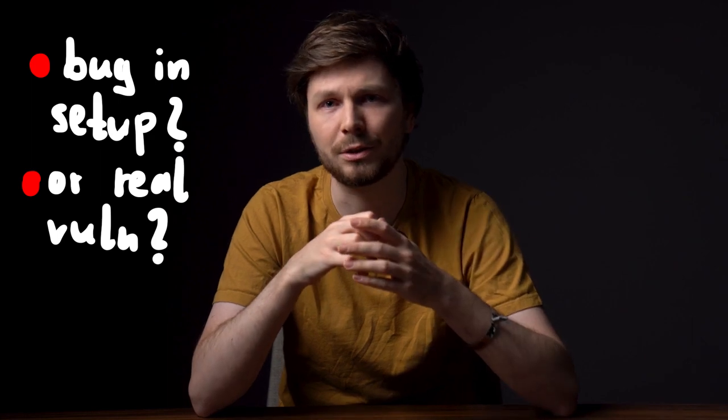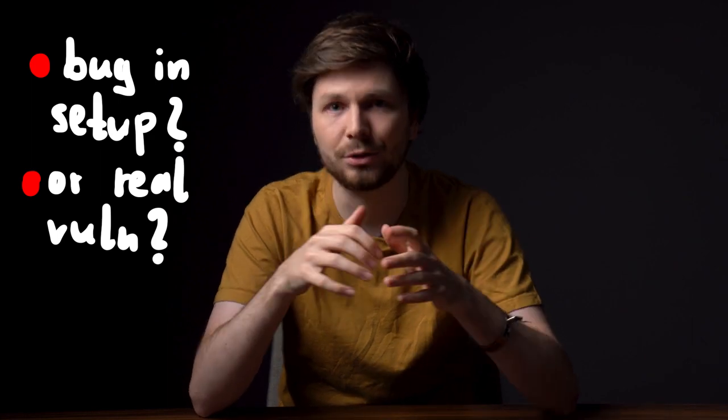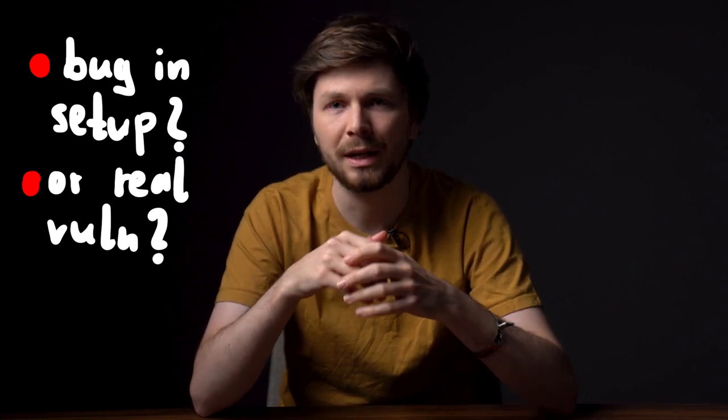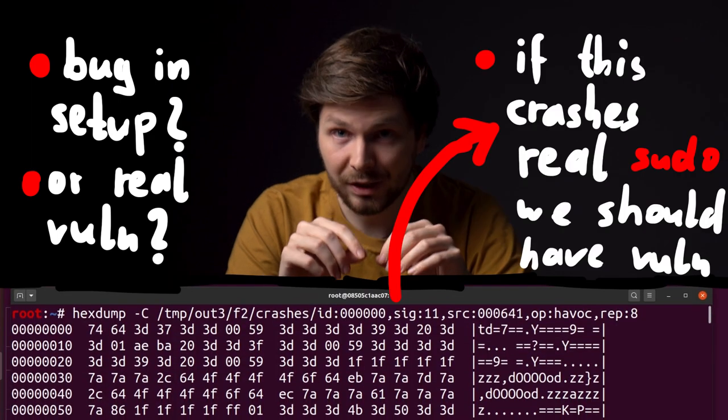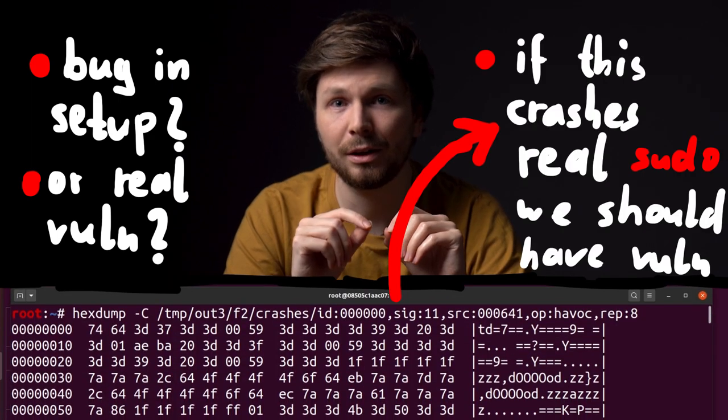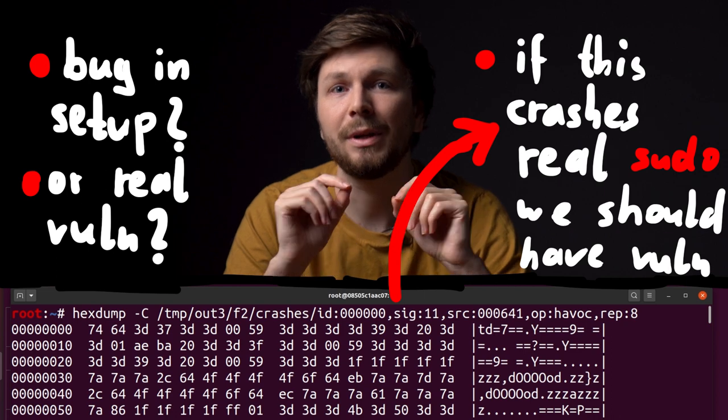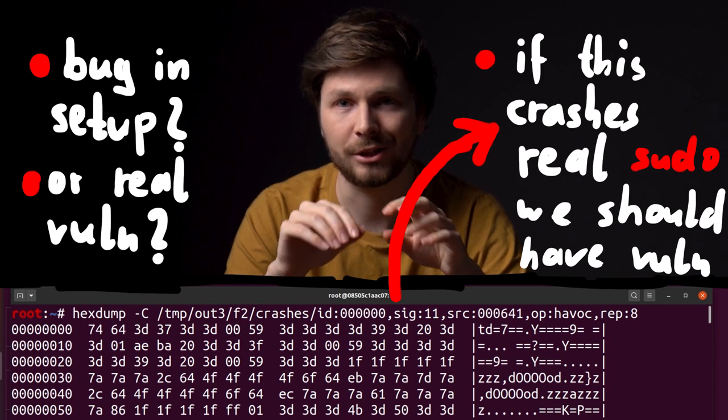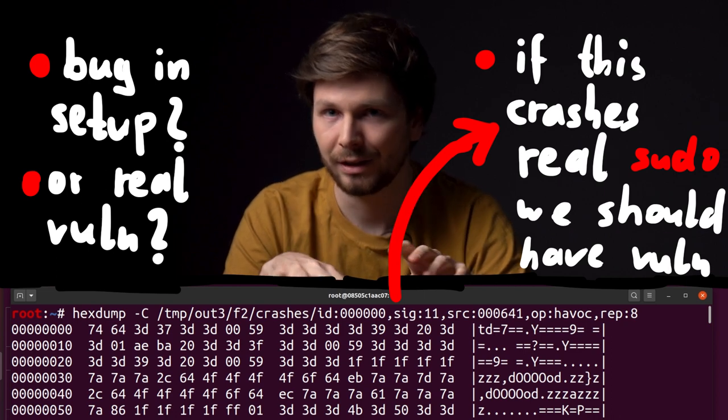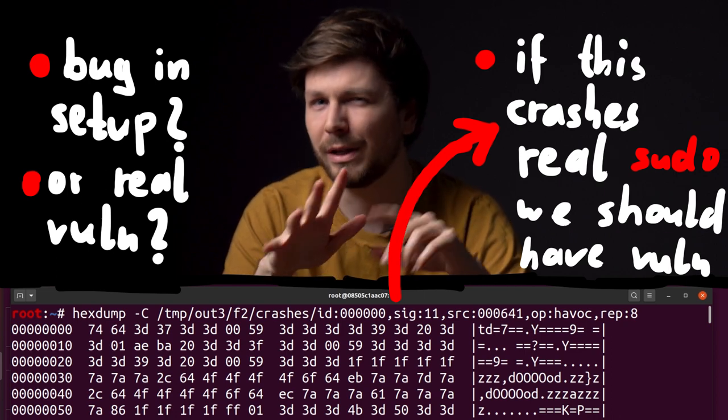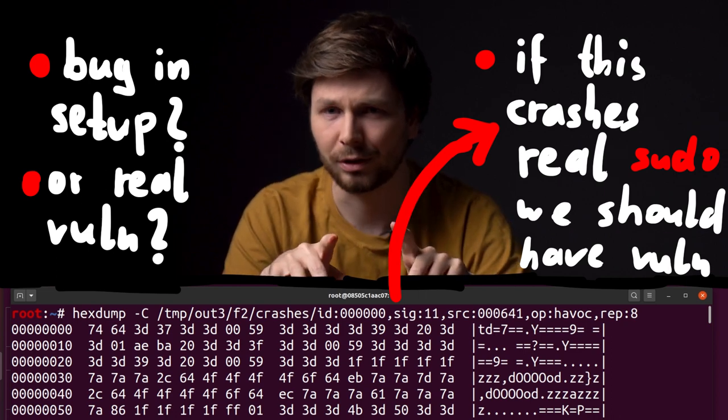Not the AFL instrumented sudo, the actual sudo on the system. Because if it crashes regular sudo, then we know the crash is legit. If not, we know something is wrong.